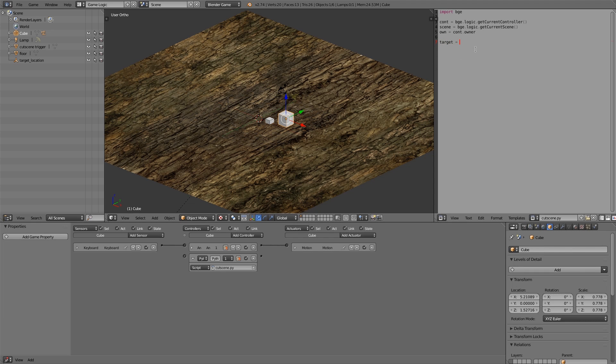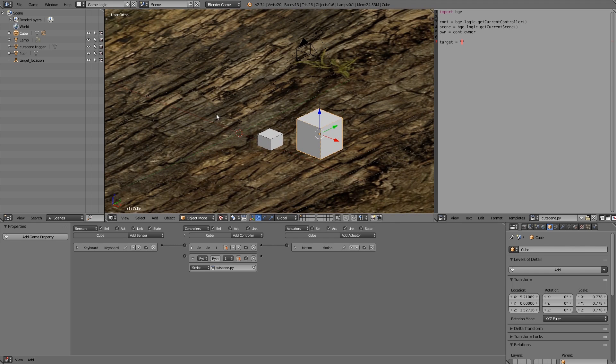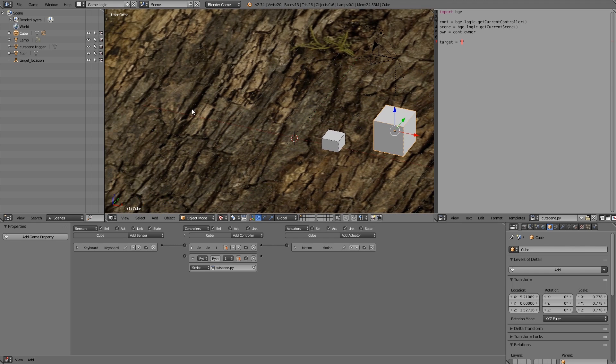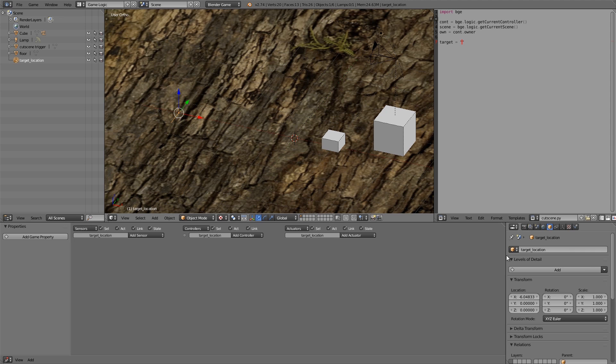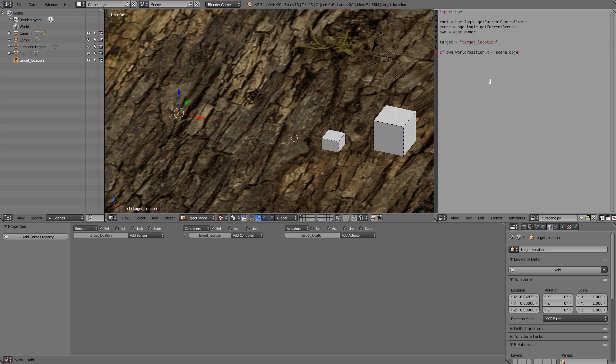So first of all let's add in our target. So target is equal to two quotation marks and basically within them you want to add your name of your target. So in here just copy and paste this.